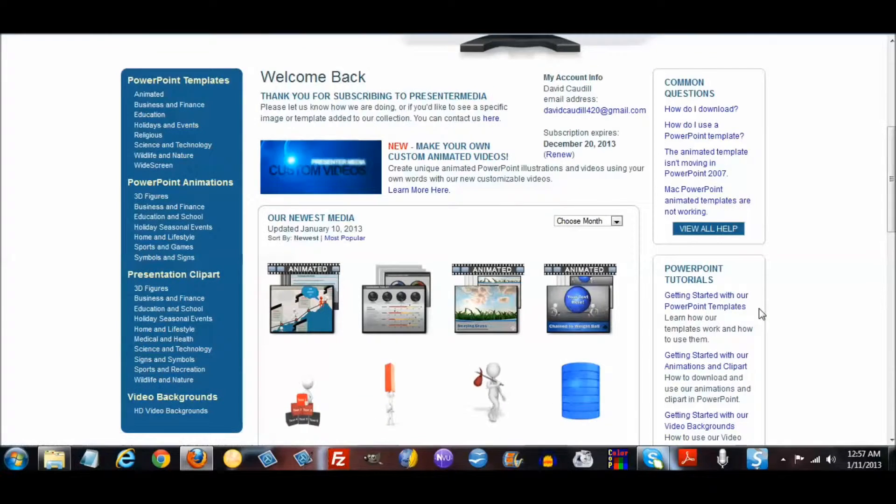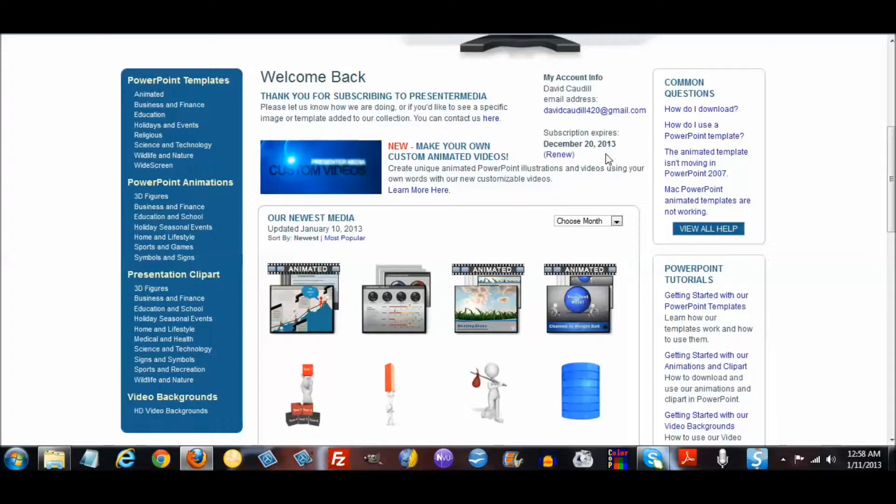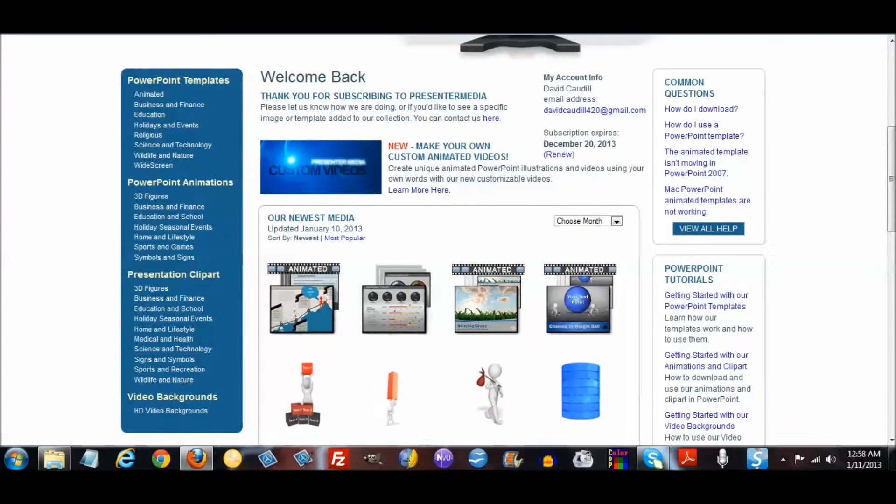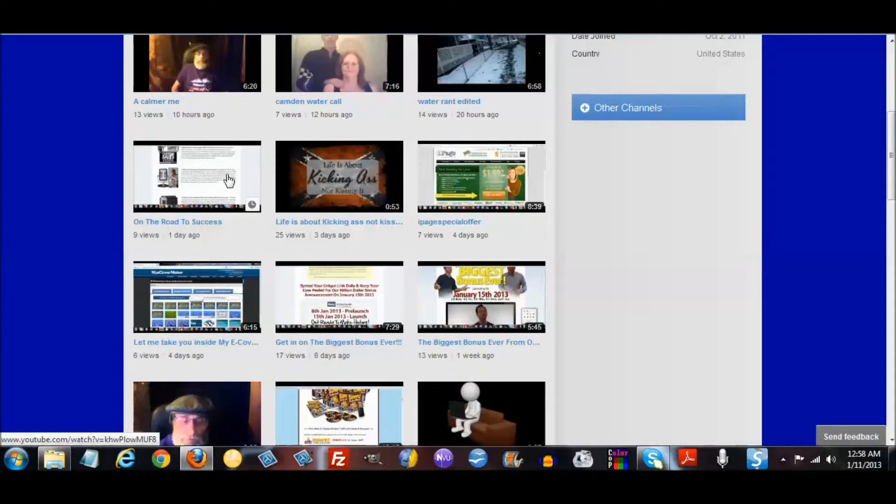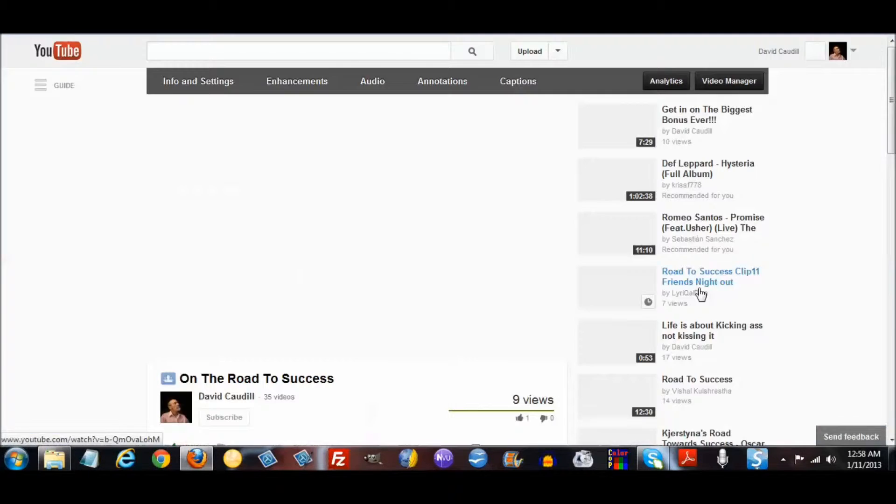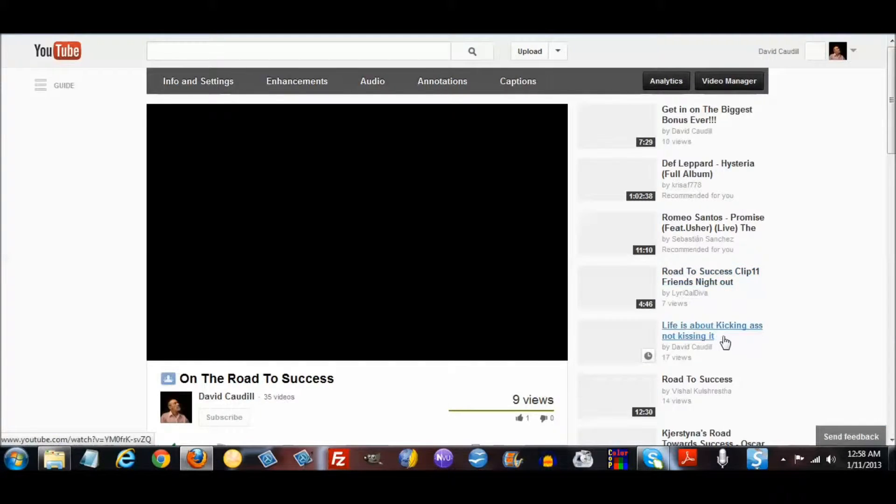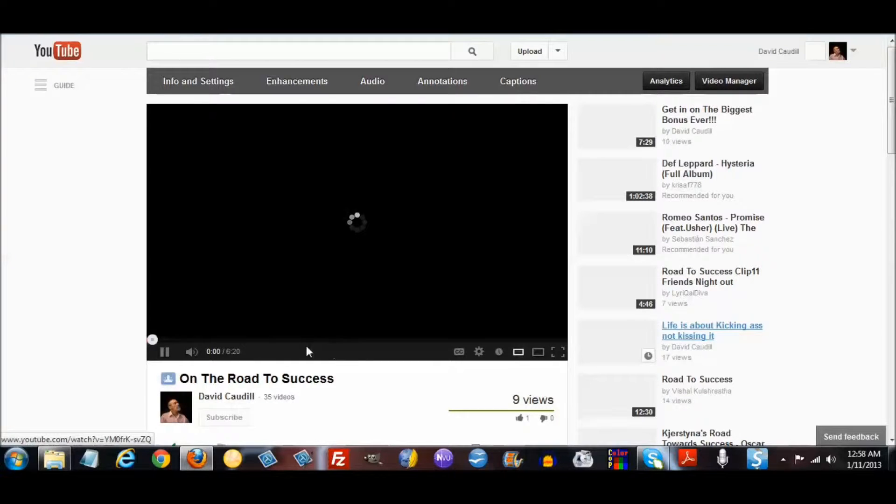They're really an outstanding site and just to give you a preview, I don't know how many of you are familiar with this video, but I created the beginning of it using Presenter Media.